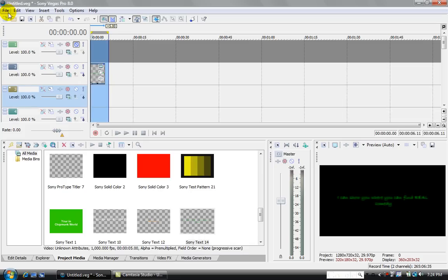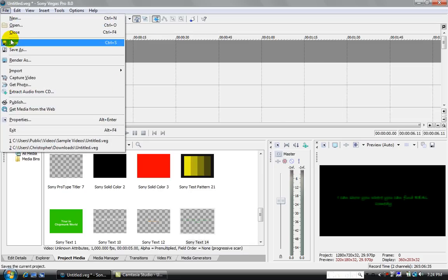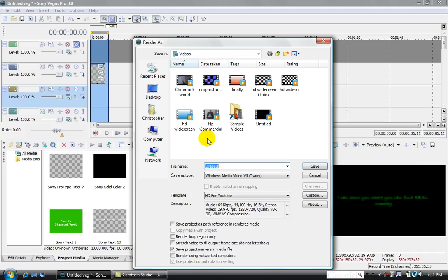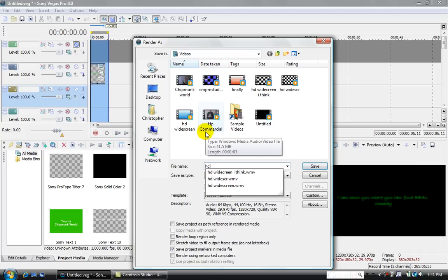So, first off, you want to go File, Render As, you want to save it, HD for YouTube. That's what I'm going to call it.